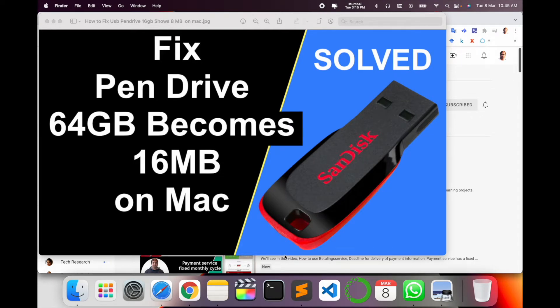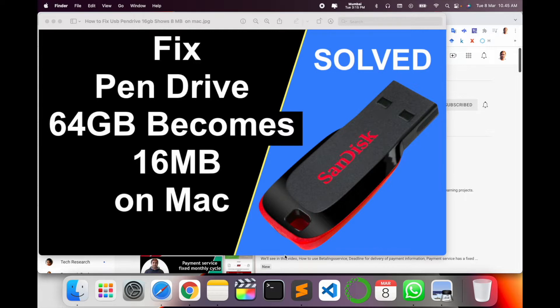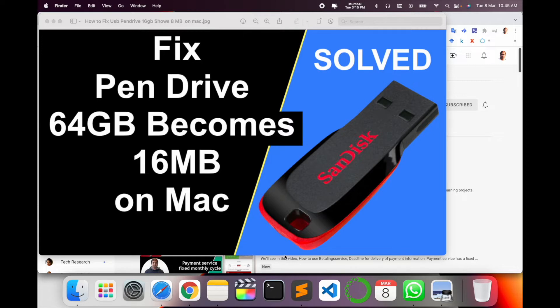My pen drive size is 64 gigabytes but I'm facing a problem where it's automatically showing me just only 16 MB data and I can't even put 20 or 25 MB data on it. So how to solve this problem using Mac operating system?